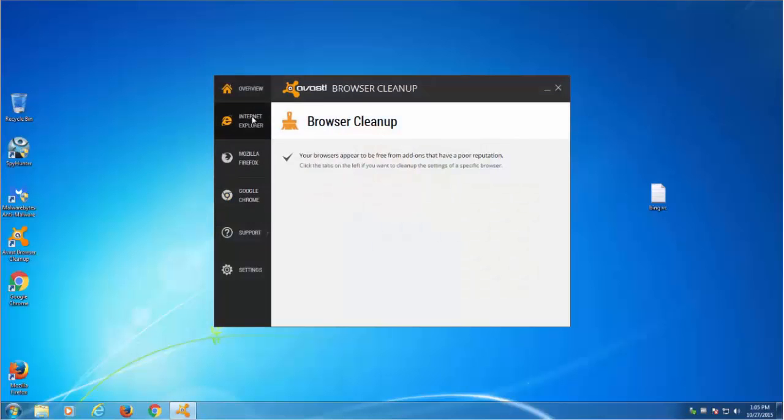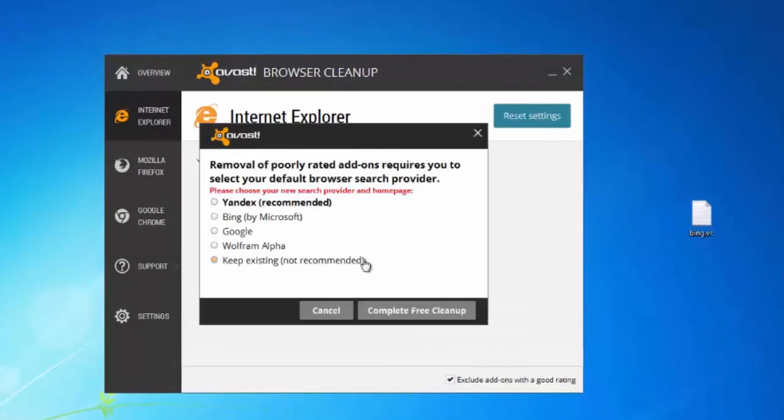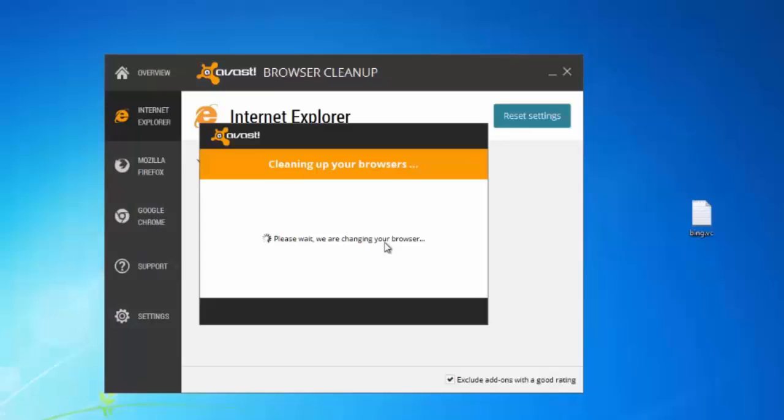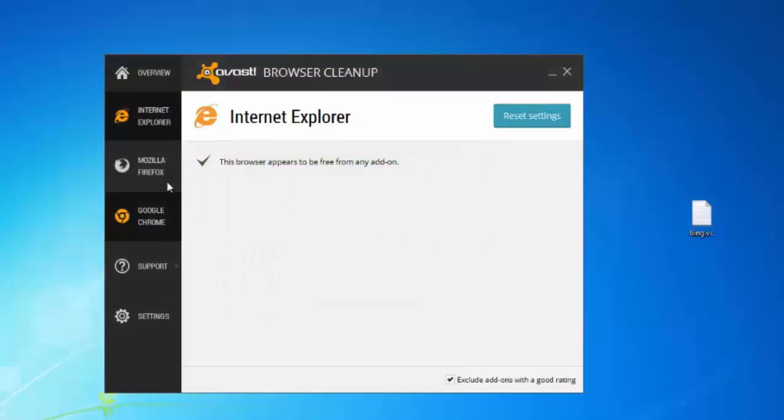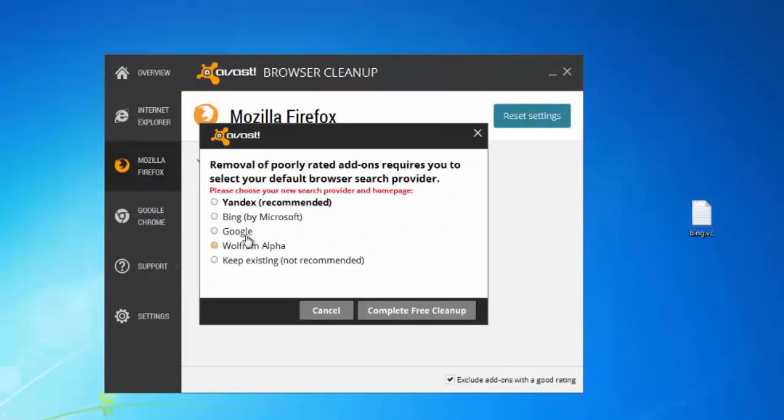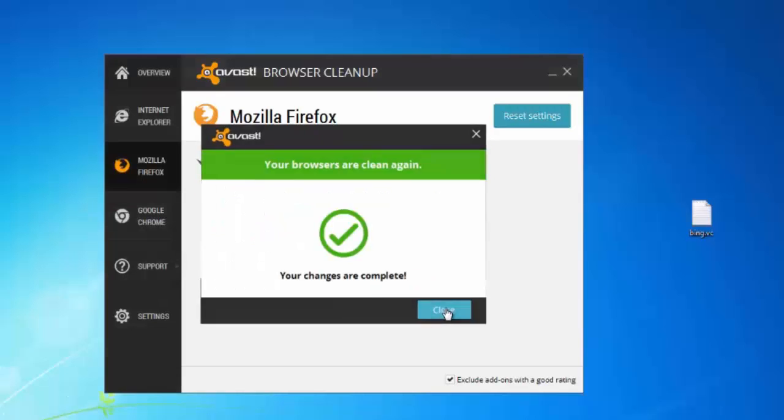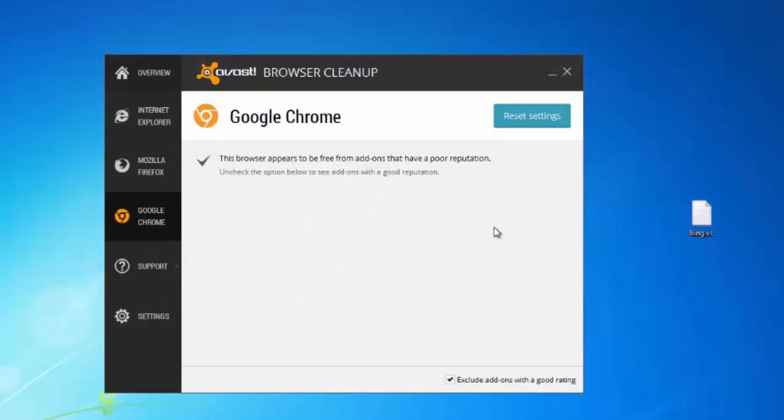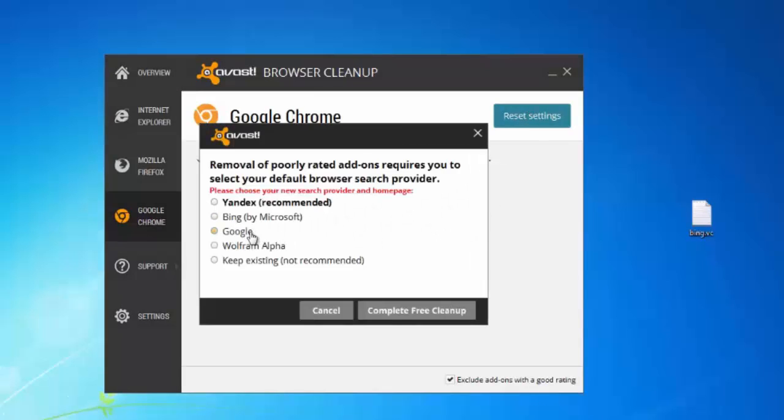All you need to do is run it, choose your browser and click the reset settings button. After this you can choose your preferred search engine and click the complete free cleanup button. After this your settings will be reset and set to Google, or you can choose Yandex or Bing or Wolfram Alpha.